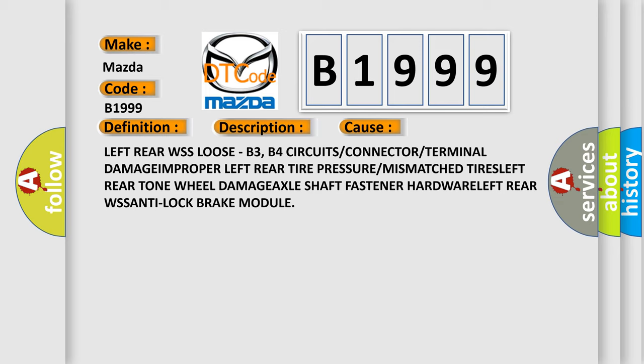This diagnostic error occurs most often in these cases: Left rear WSS loose, B3 and B4 circuits or connector or terminal damage or improper connection, left rear tire pressure or mismatched tires, left rear tone wheel damage, axle shaft fastener hardware issues, left rear WSS issues, or anti-lock brake module problems.